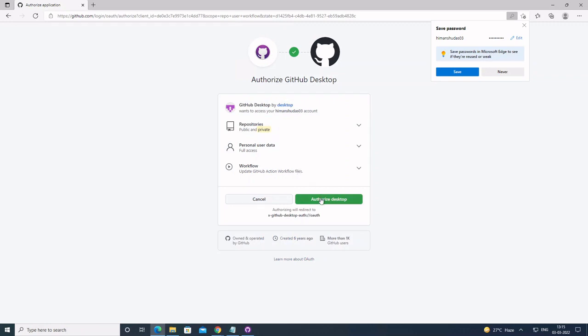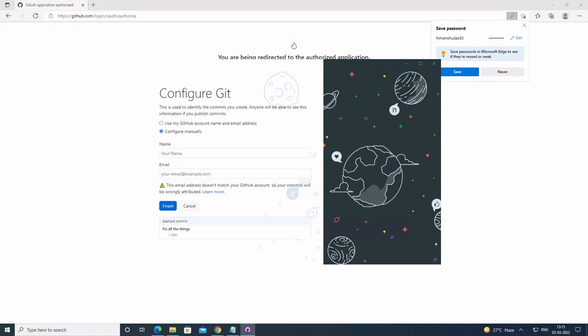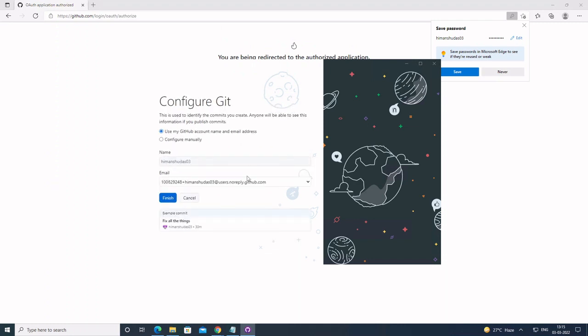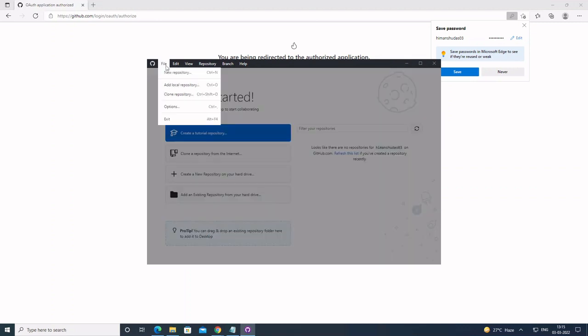Click on Authorize Desktop. This will redirect you back to your desktop application. The application is ready to go. It will prove to be very helpful in managing your models and keeping track of the changes made in the model. So this was it for this video.